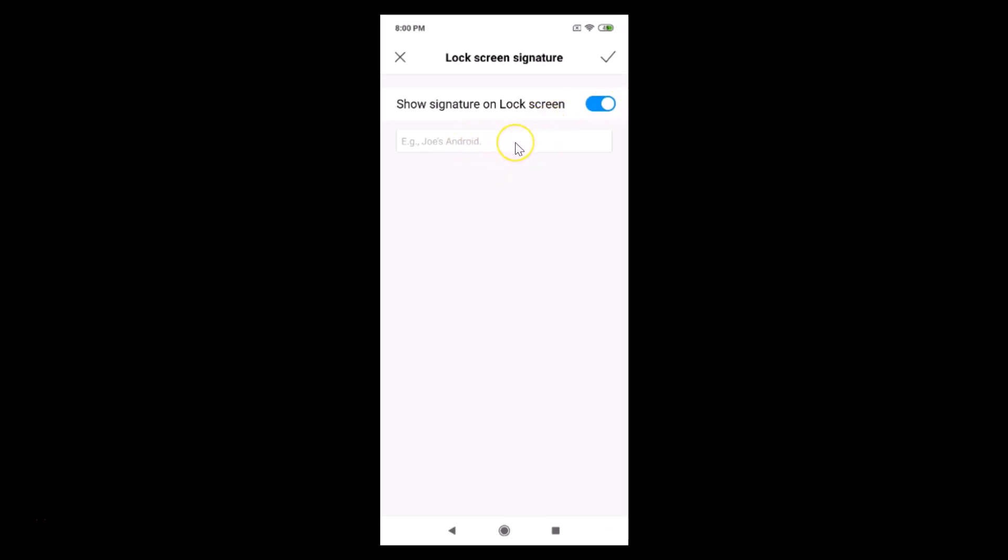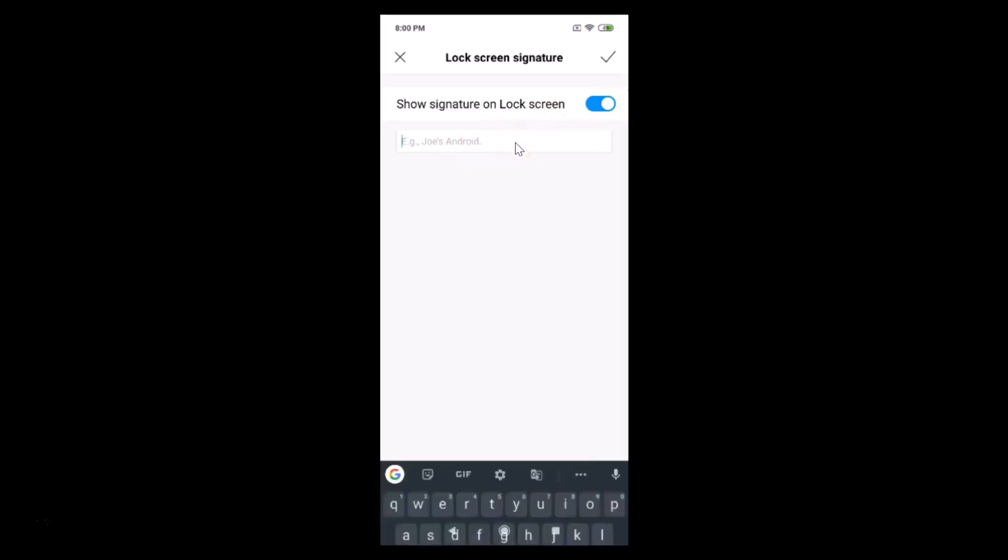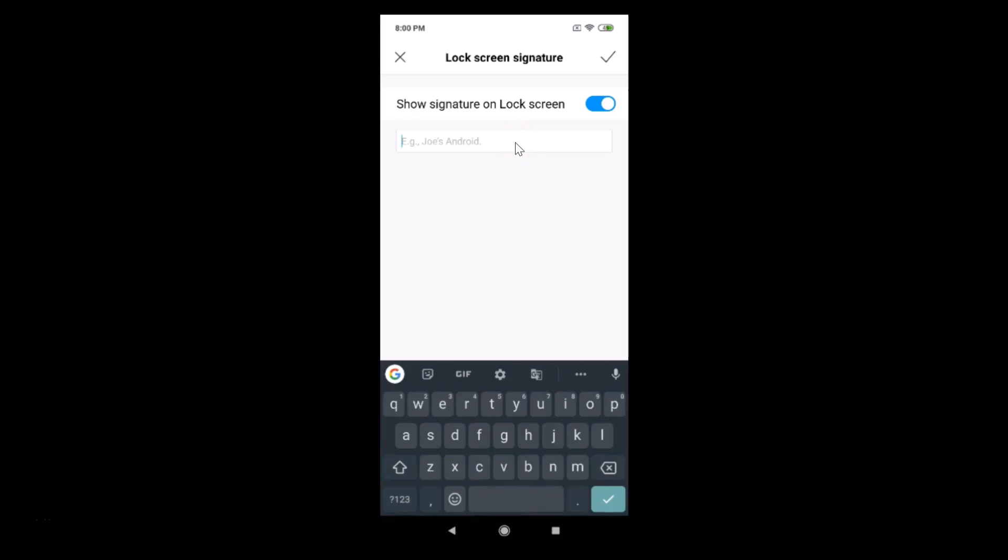Here we have the input box. Just tap on that and you can write anything here, like your name or contact information such as email or phone number. If you lose your phone and someone gets it, they can contact you.